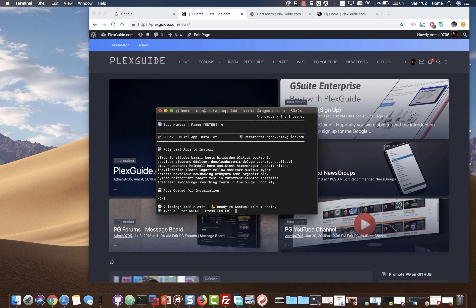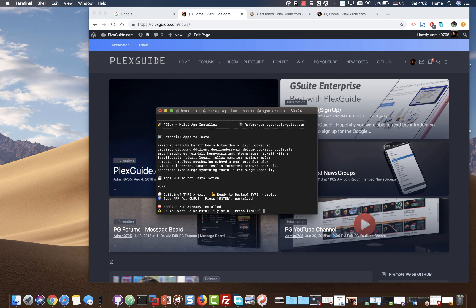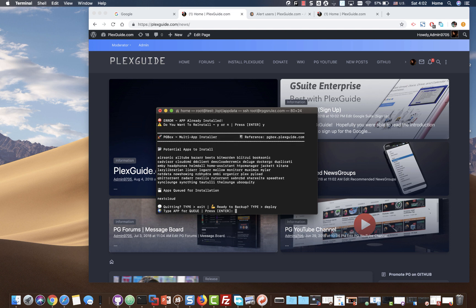We're going to go ahead and install it. I uninstalled it prior to this video just to make sure it executes clearly. We're going to type Nextcloud, and then it's going to ask if we want to deploy it. Yes, and then deploy.